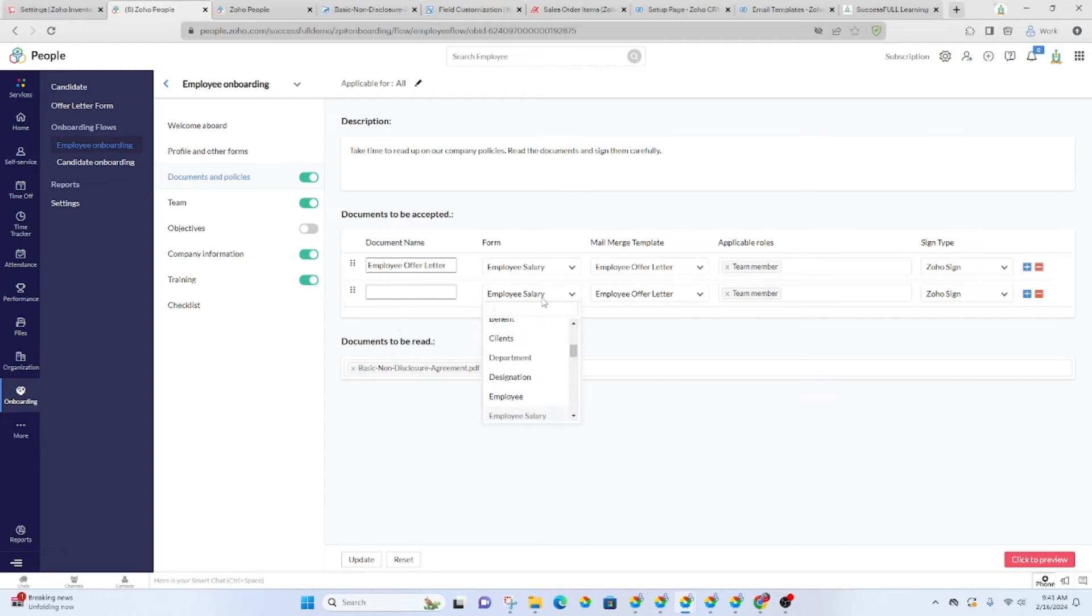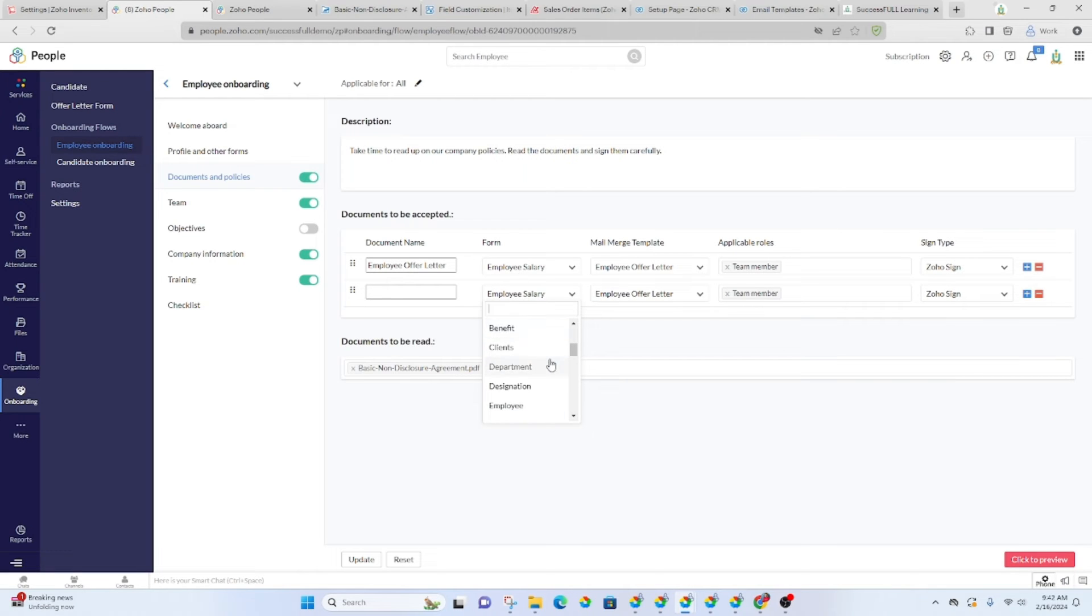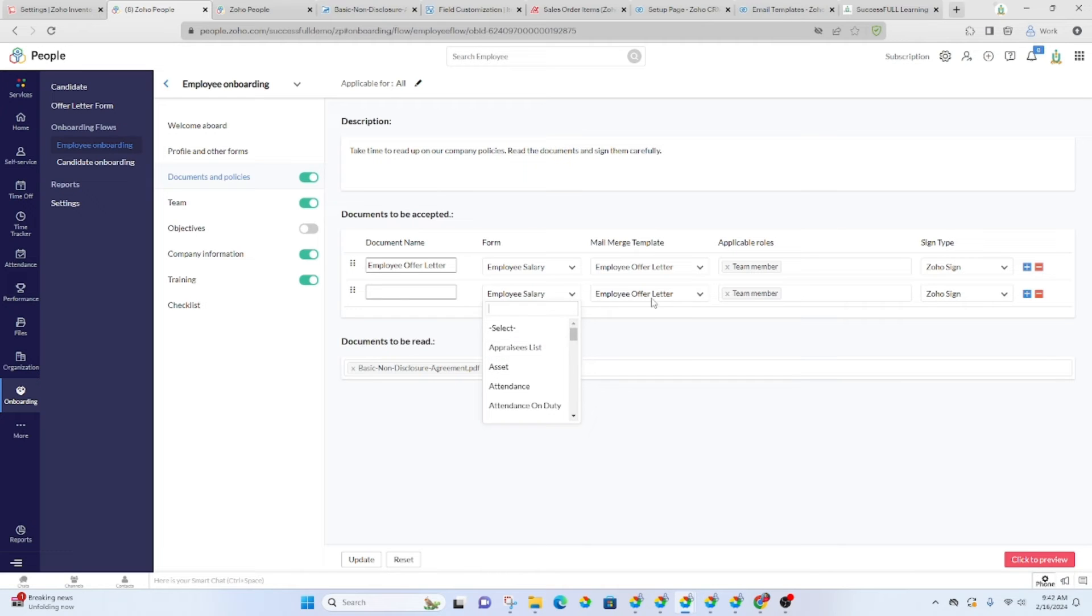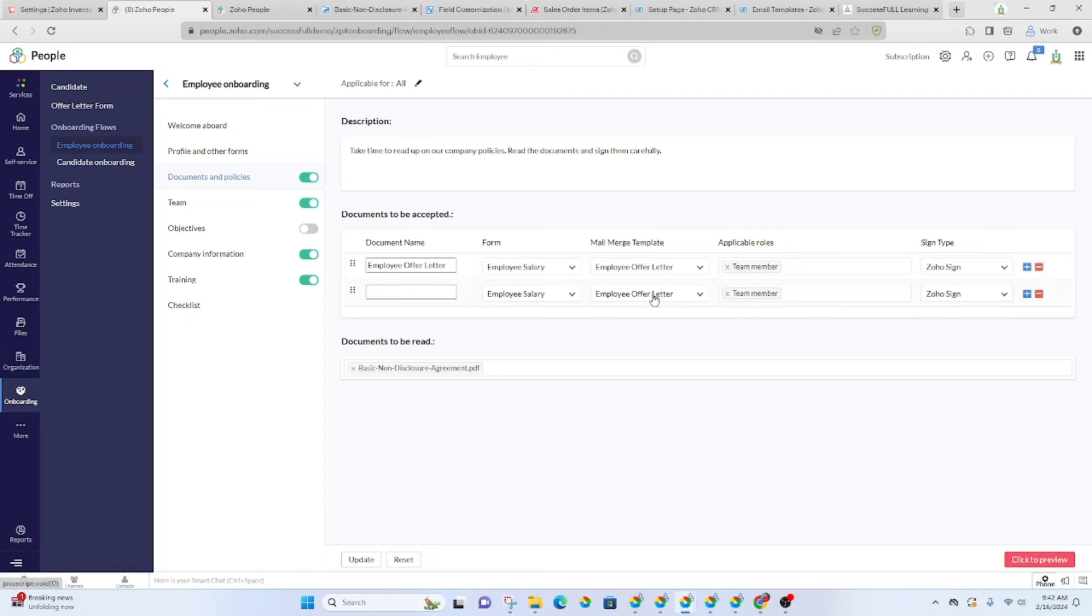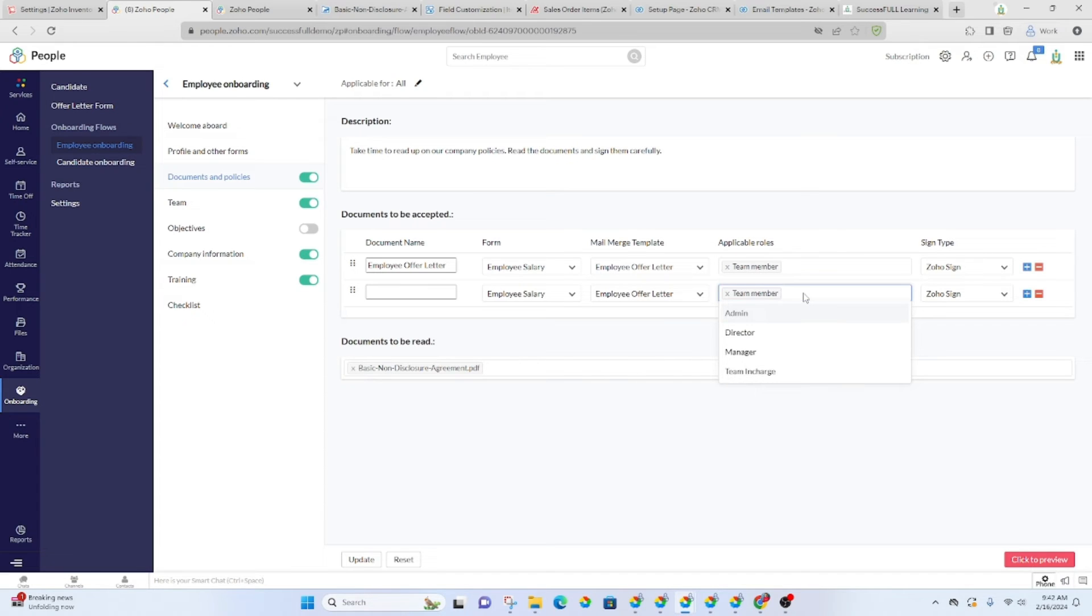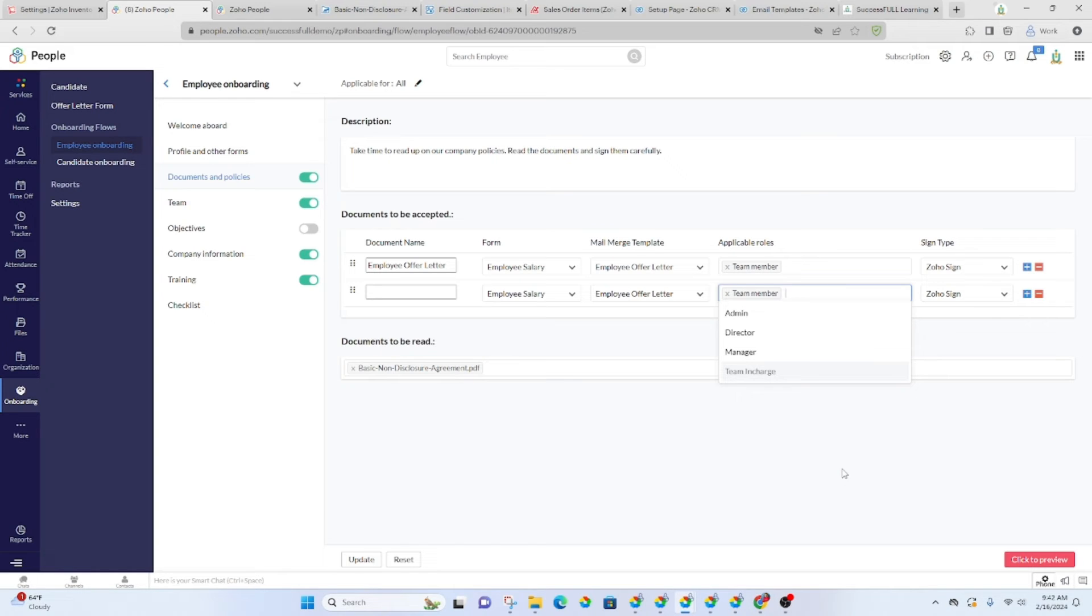The form that it's using, okay, this one, this particular one was employee salary, but you've got some other options. Then you've got the template. You have to set up your mail merge template first in order for it to be listed in this dropdown. And then whoever it's applicable to, whichever roles, you'll add those in here. So that whoever's taking this onboarding course or process, as they go through it, it will only show them what applies to them.